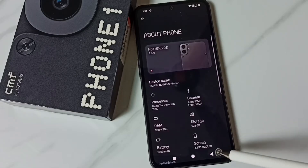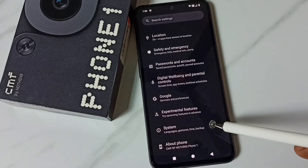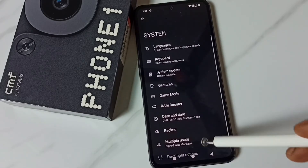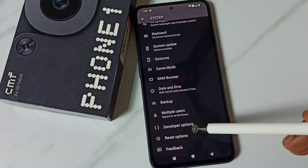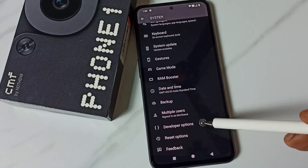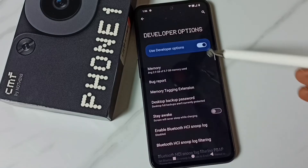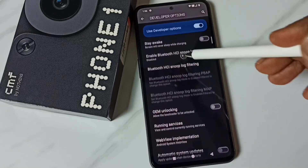Go back, go to system, go down. Under system we can find developer options. Select it. These are the list of developer options.